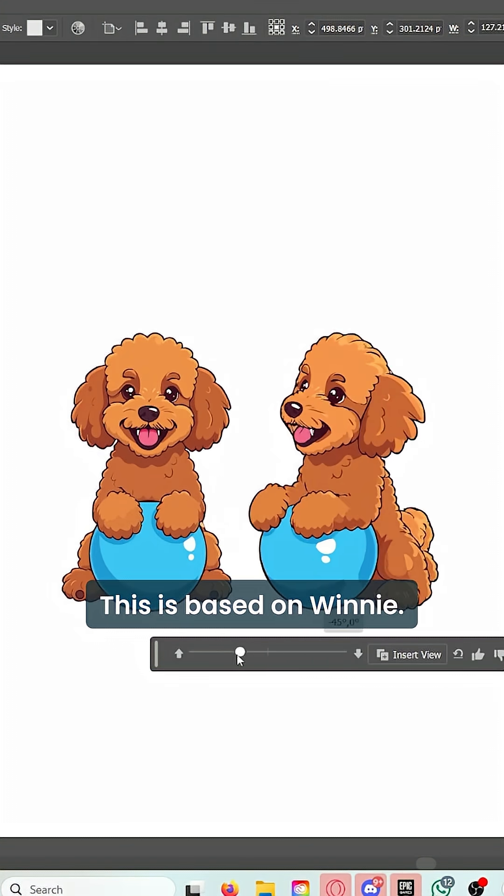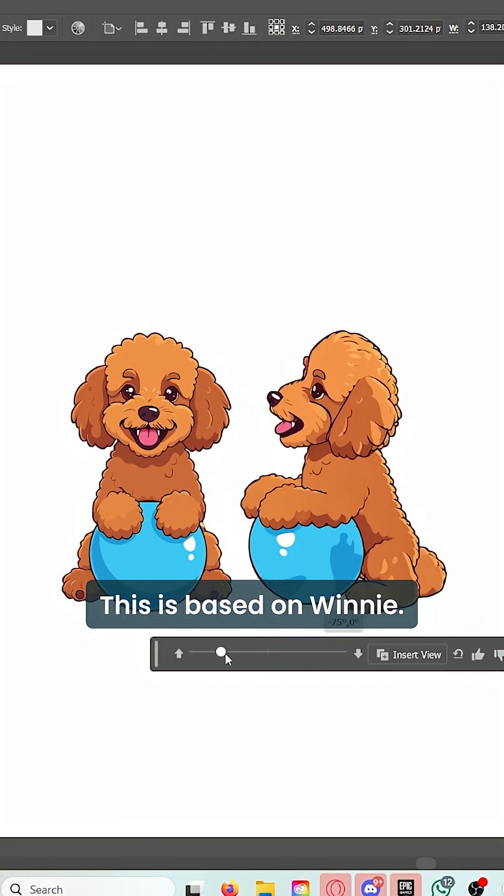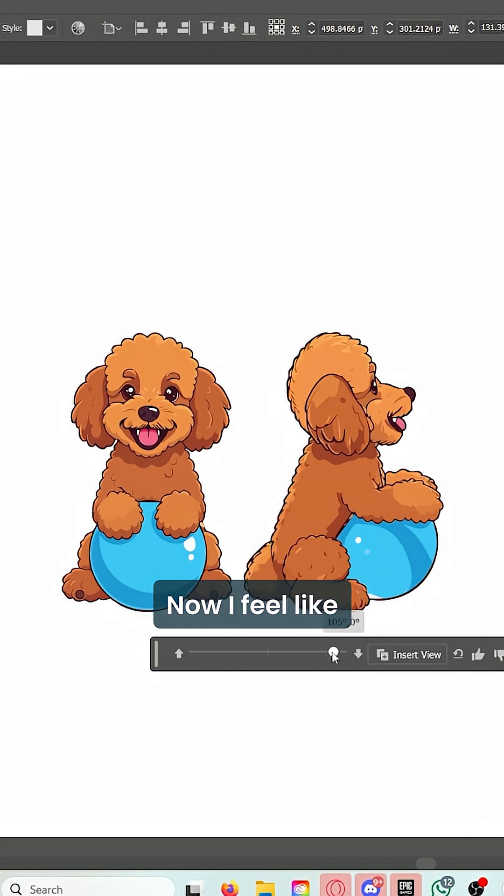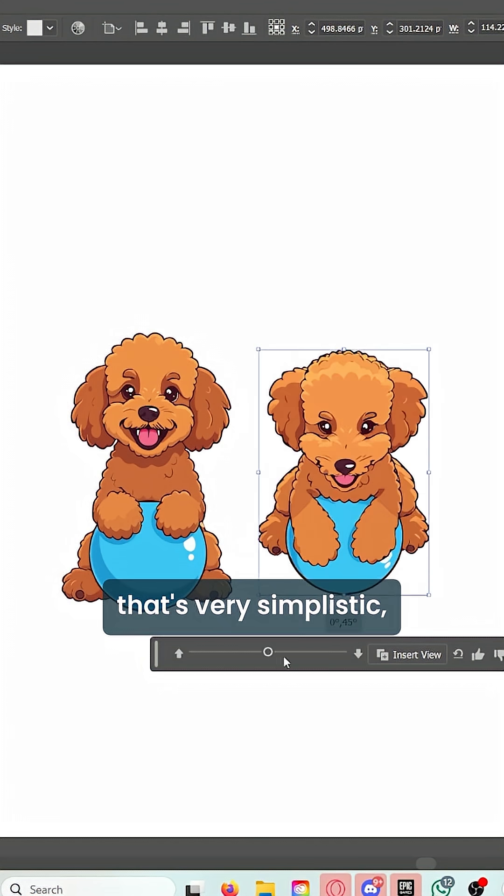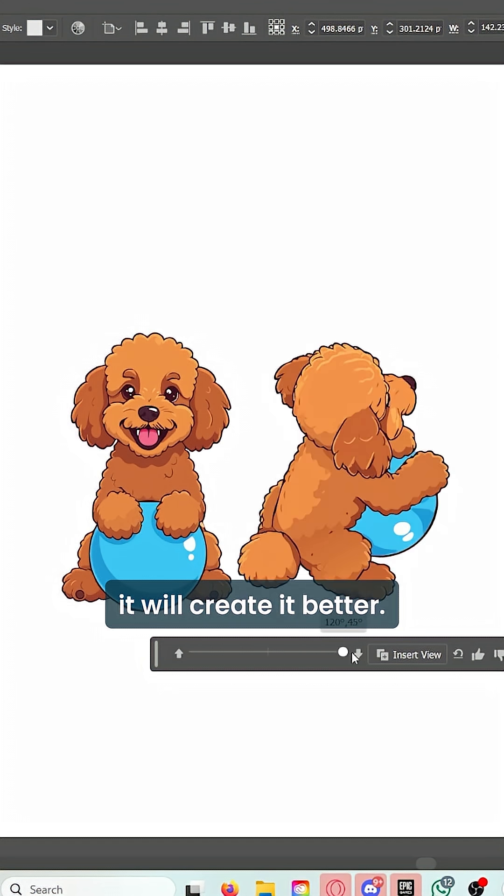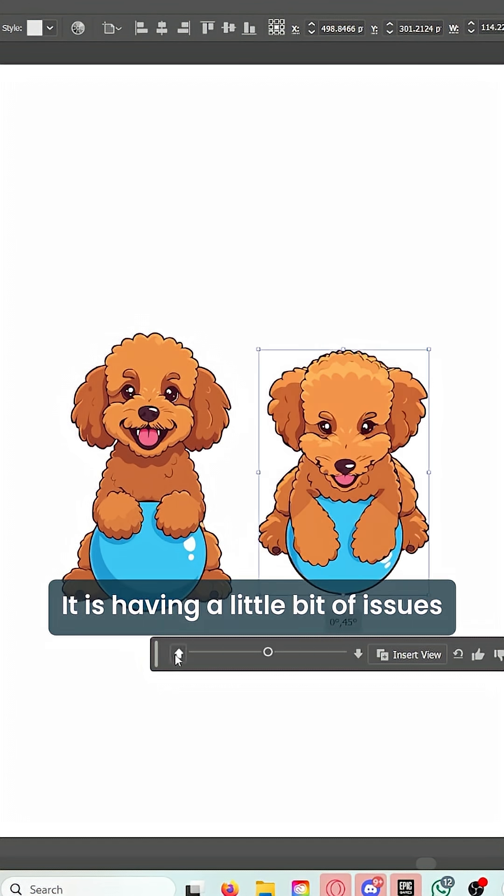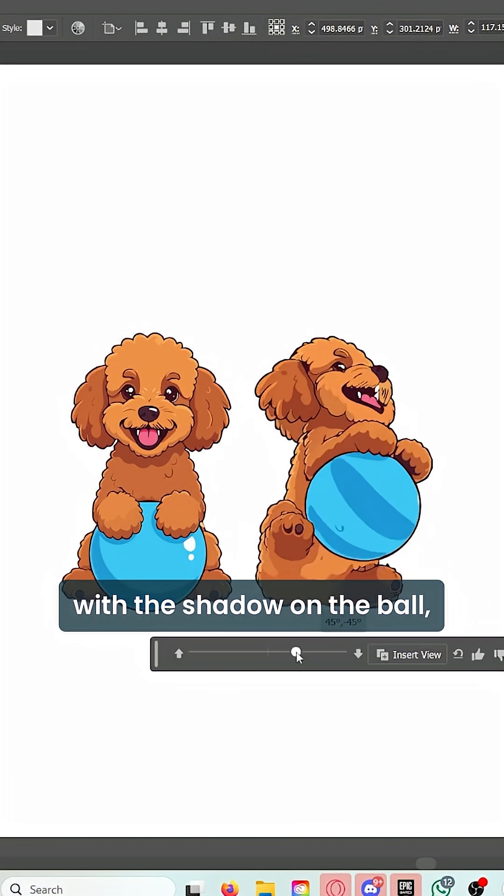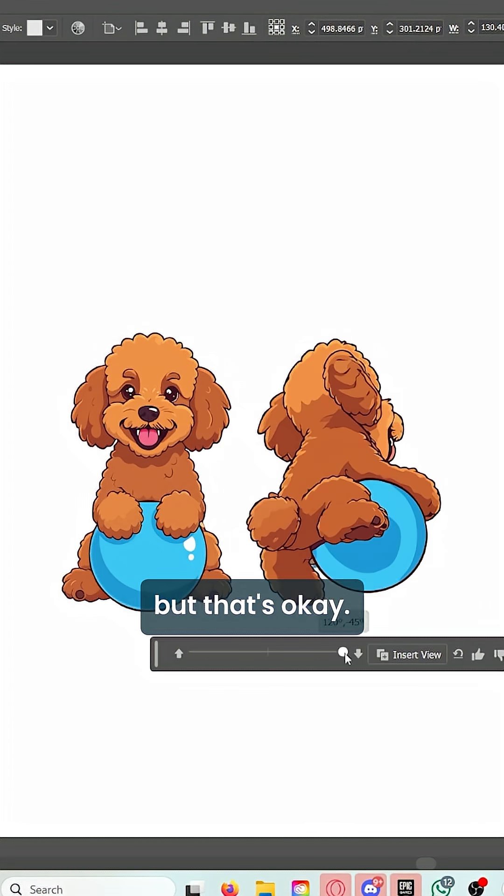Let's try another one. Here's a mini poodle—this is based on Winnie. I feel like if you go with something that's very simplistic, it will create it better. It is having a little bit of issues with the shadow on the ball.